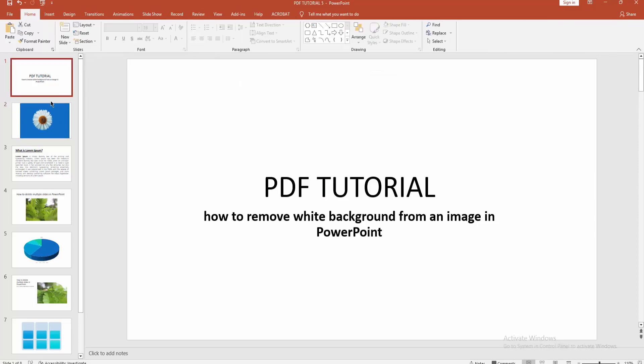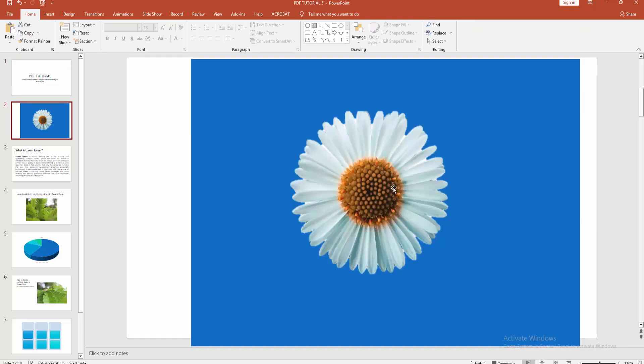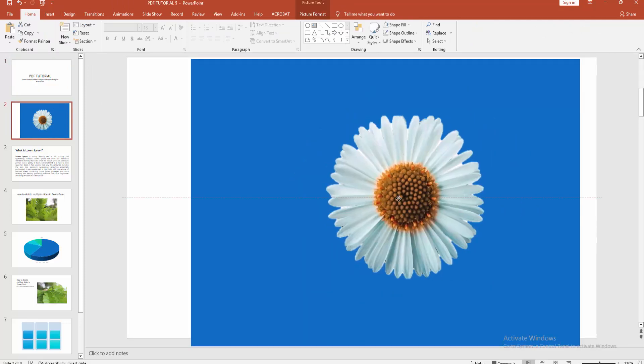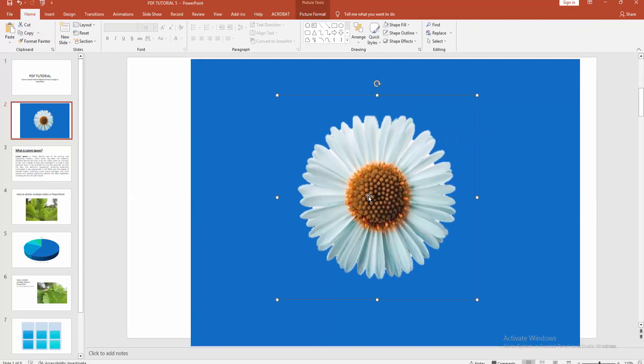white background from an image. I hope you enjoyed my video. Please like, comment, share and subscribe to my channel. Thanks for watching.